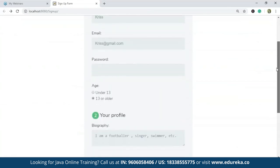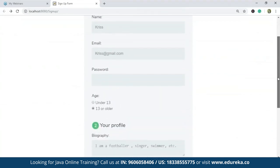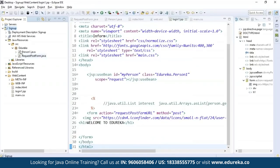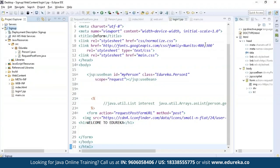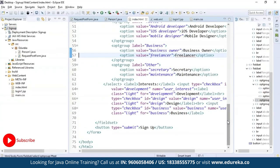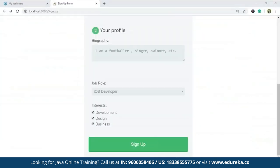Now let's take a look at the back-end code. In the sign-up project I have created five files: an HTML file for creating the form, a CSS file to style the form, servlet class files like RequestPostForm and PersonOne.java, a JSP file to retrieve data from the servlets, and a web.xml file to add mappings to the servlet.